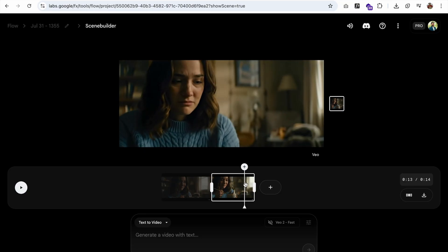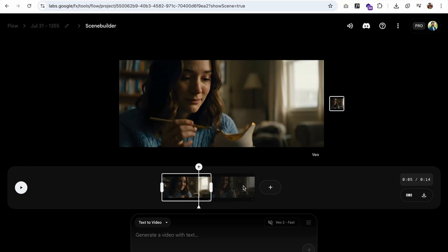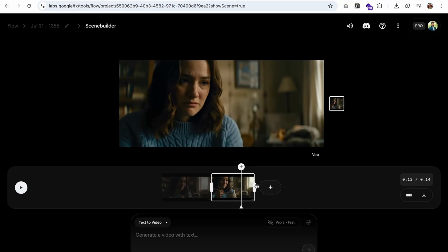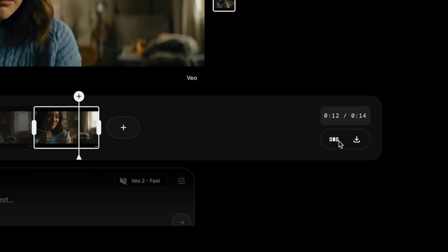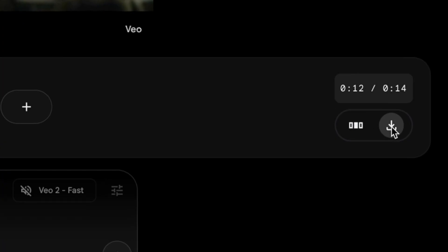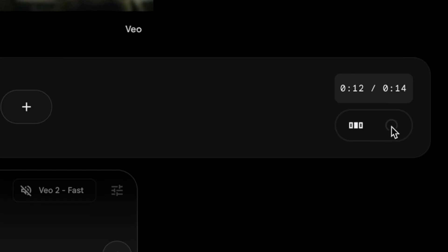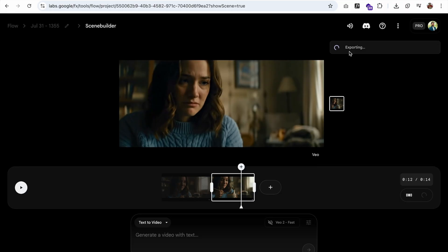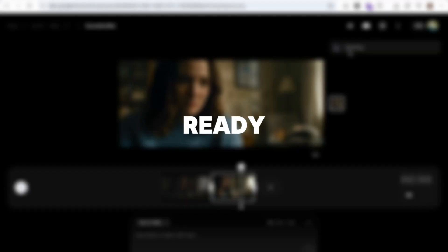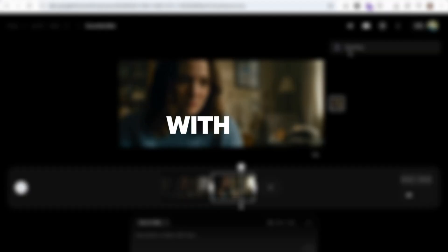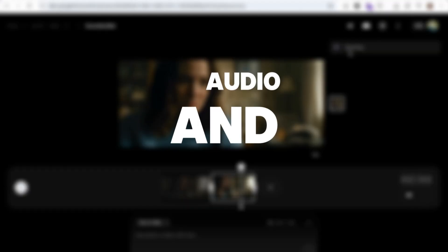Now you can download the whole movie from here. You can see the download button — that will export the short movie for you. It's a ready-made movie with the audio and the video.